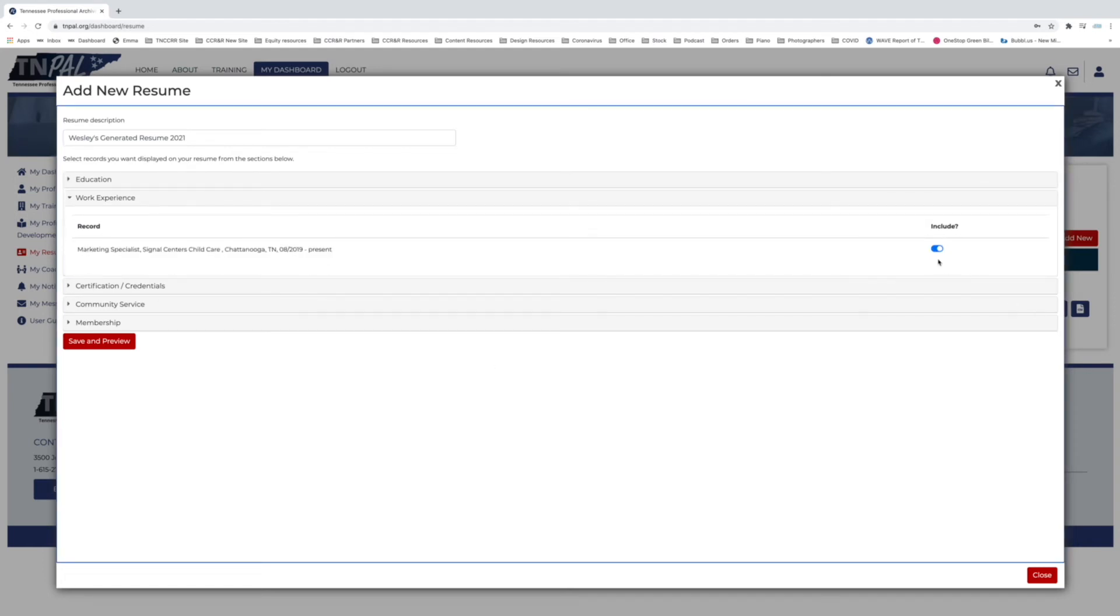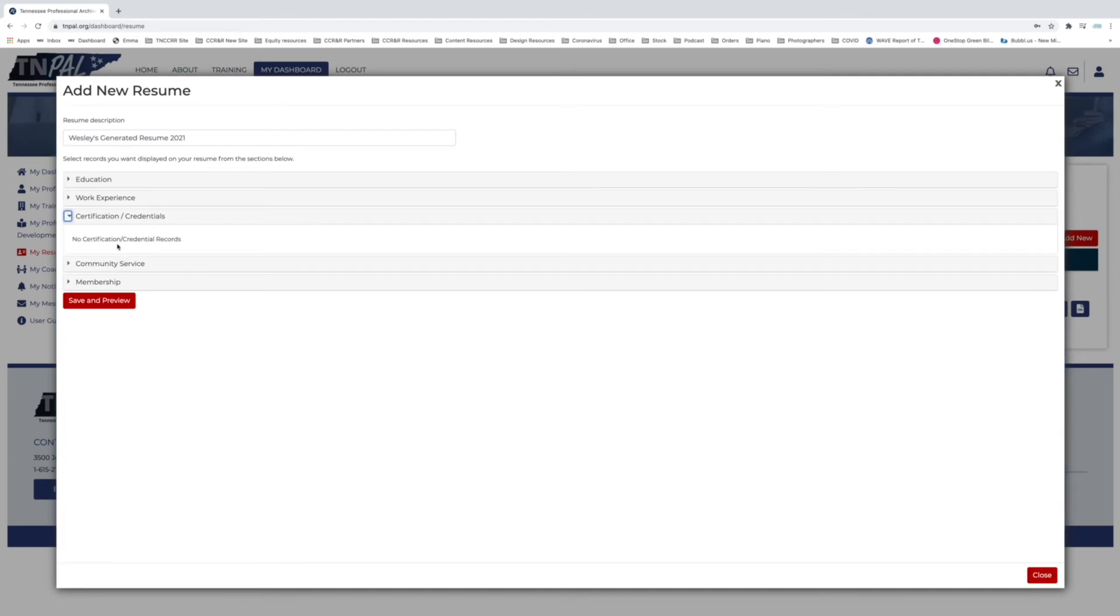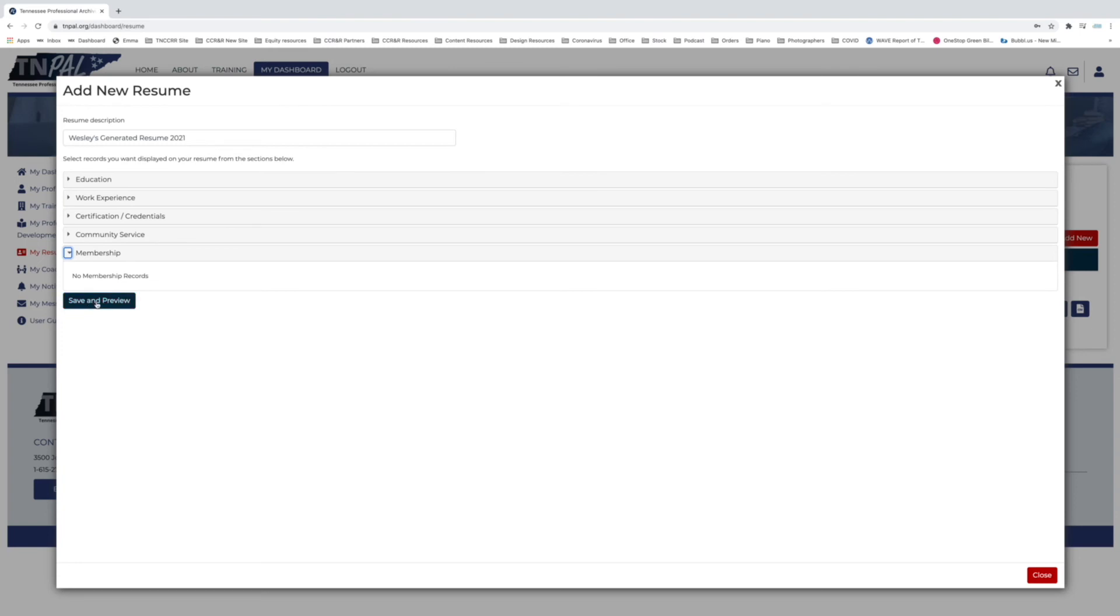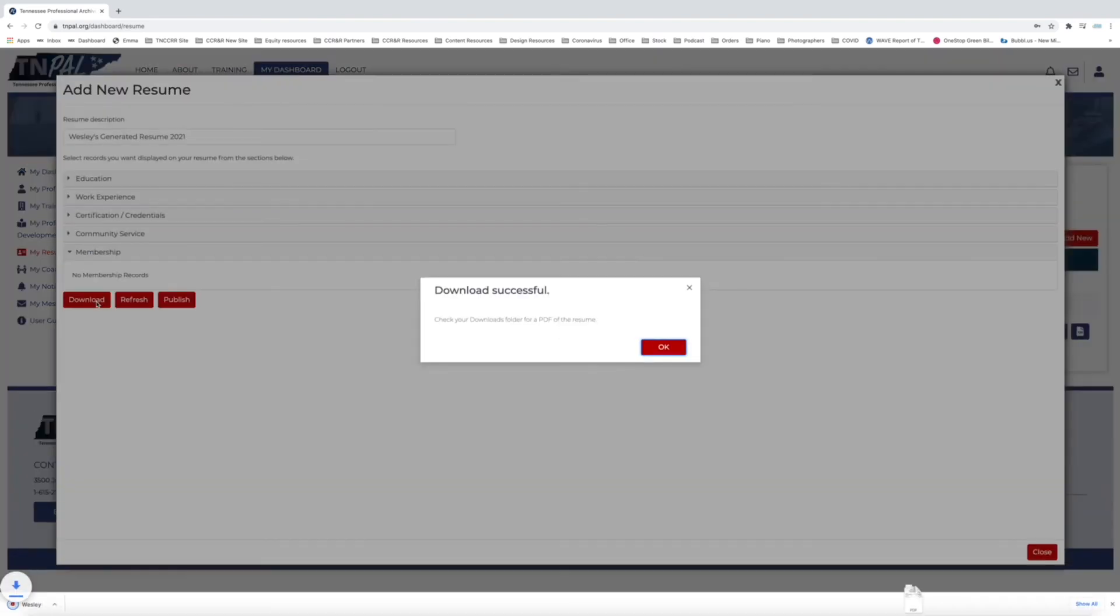For me, work experience—I work at Signal Centers, I work for the CCR&R—so that would be underneath here. I don't have certifications or credentials because I work in marketing, I'm not an educator, but if I did, this is where they would show up and this is where I could select or deselect them. Community service is the same, and membership as well. From there you're going to want to go ahead and click—once you've decided and you've named it, once you have all of the information that you want on your resume that is from your profile—click Save and Preview.